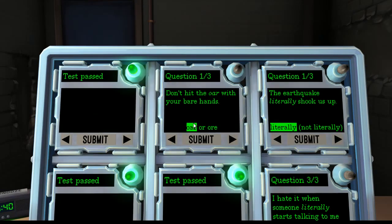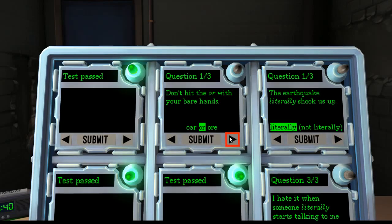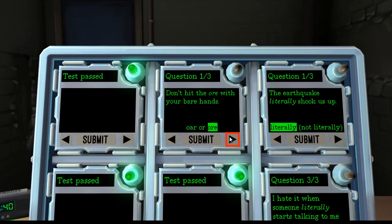But look at this one here. Don't hit the OR with your bare hands. Well obviously OR is wrong. You don't hit a preposition. An OR OR is not a thing. But of the other two, don't hit the OR, like the gold OR, the iron OR, the metal OR with your bare hands. That makes sense.